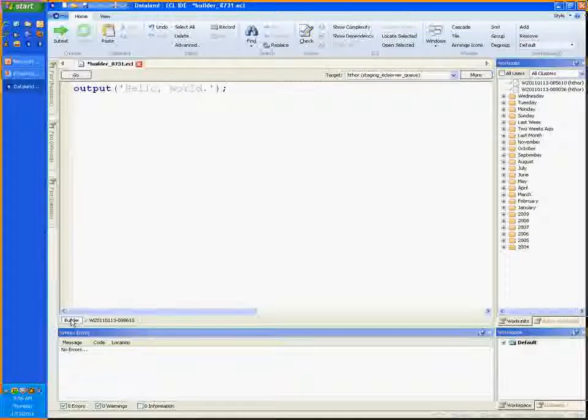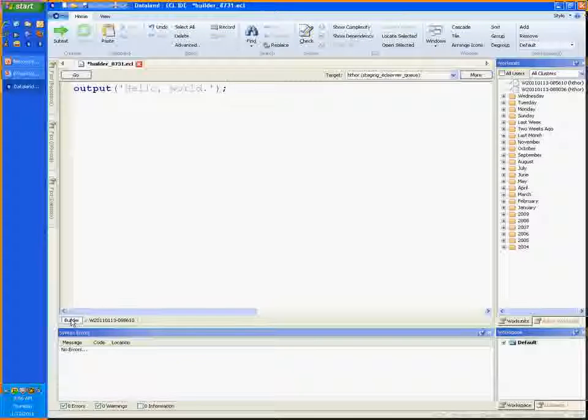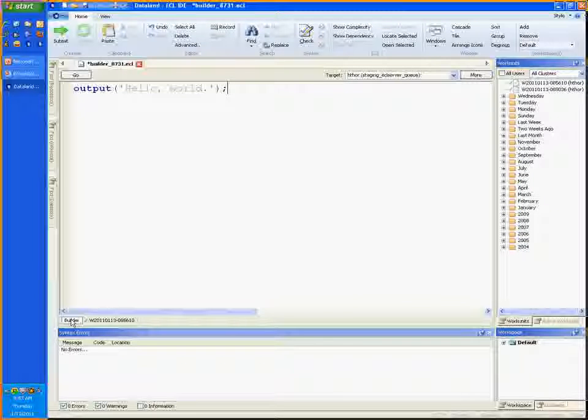Congratulations! You've successfully written and executed a program in ECL on the HPCC.